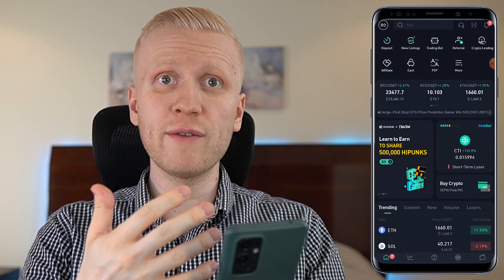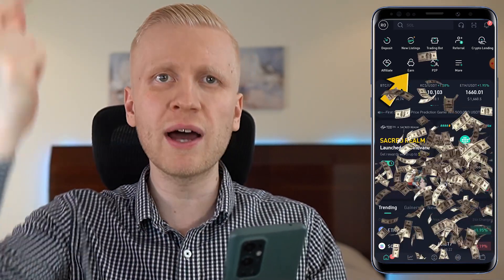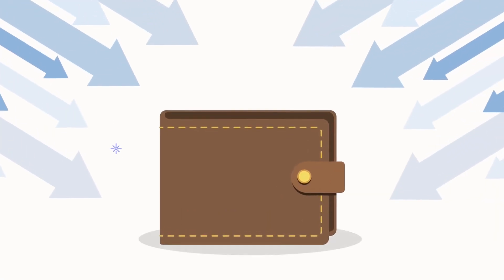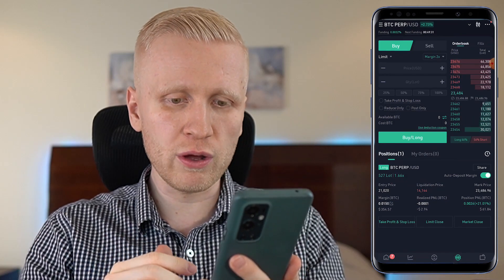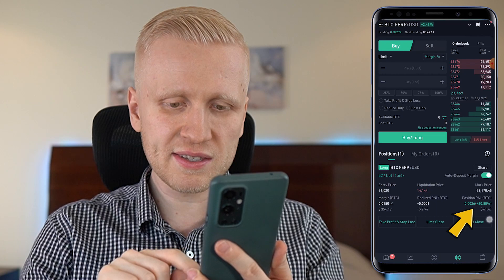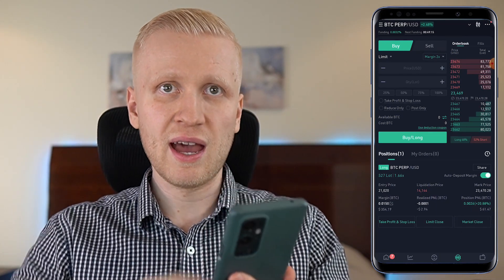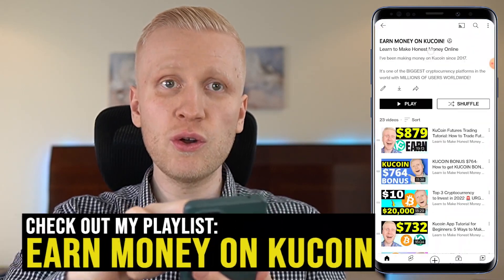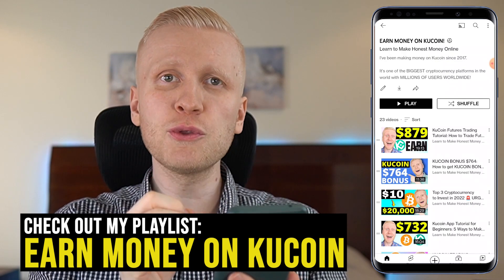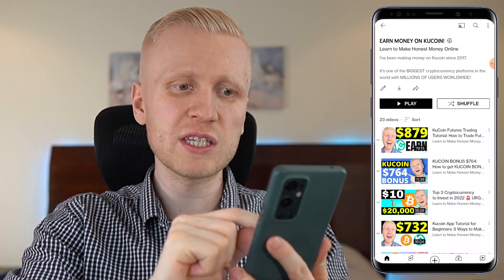Now that you hold Bitcoin on your KuCoin wallet, you can put it in KuCoin Earn to earn even more money automatically every single day, or withdraw it to your private Bitcoin wallet, or come to KuCoin Futures and do a small trade — I have earned more than $60 profit with just one small trade. I show you all of those things on my playlist, Earn Money on KuCoin, where you'll learn many different ways to make money inside KuCoin.